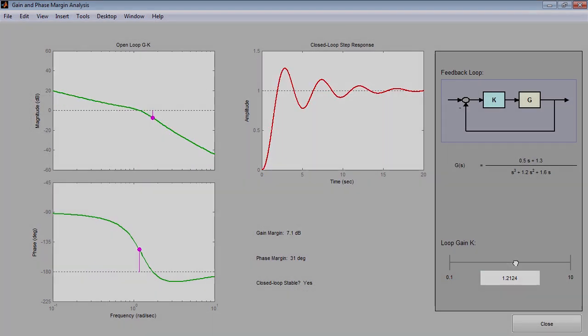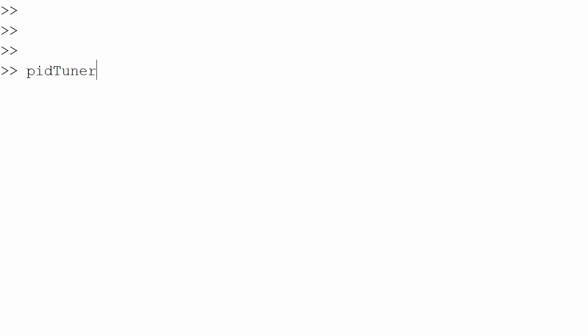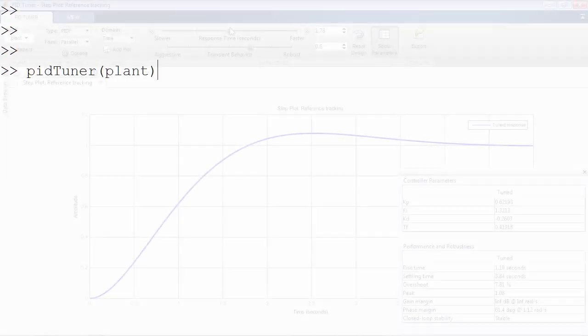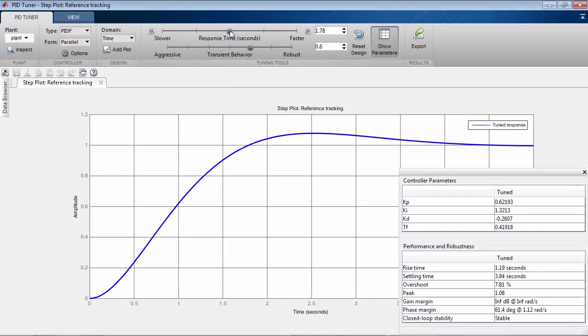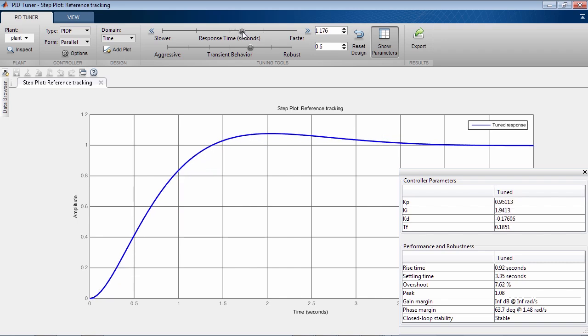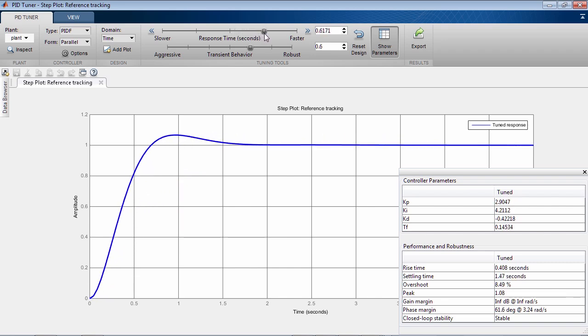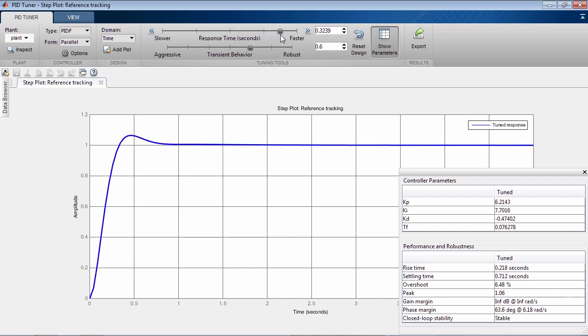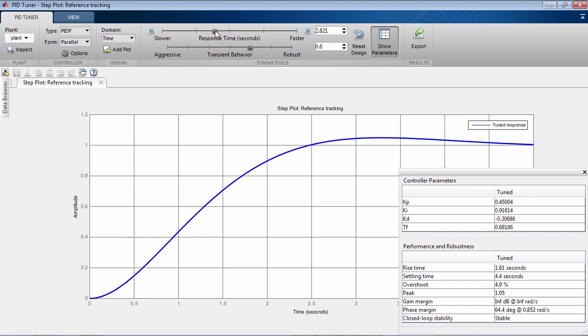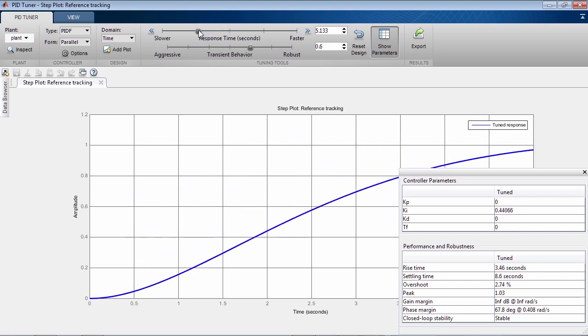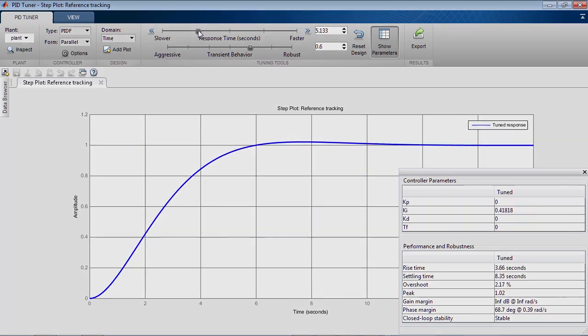To tune PID controller gains, you can launch PID Tuner app with a model of your plant specified as an input argument. The app automatically calculates PID gains and plots closed-loop step response. You can then fine-tune the design interactively by making the response faster or more stable. The tool updates PID gains automatically.